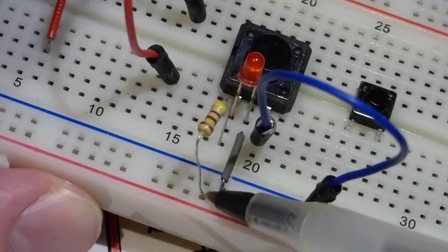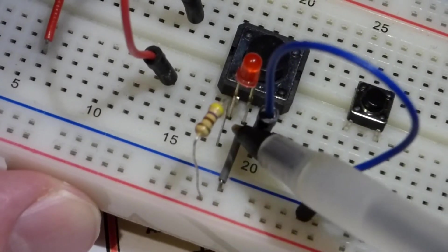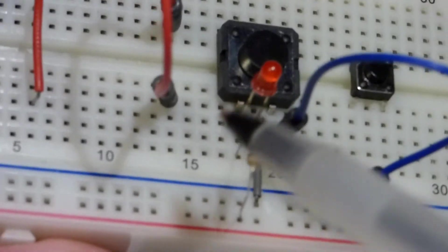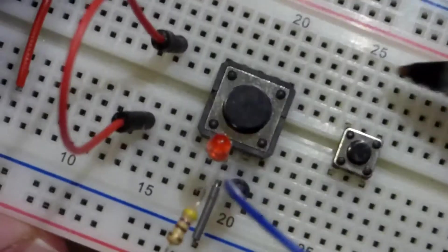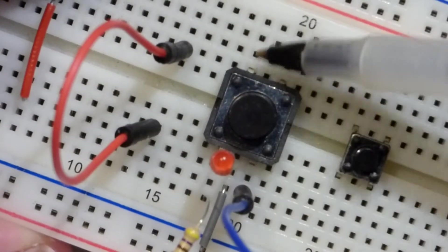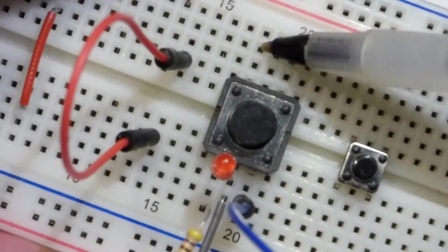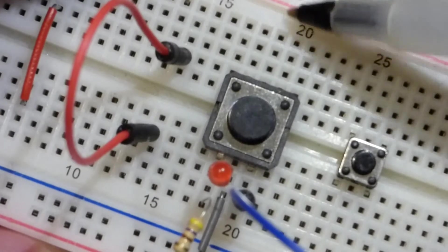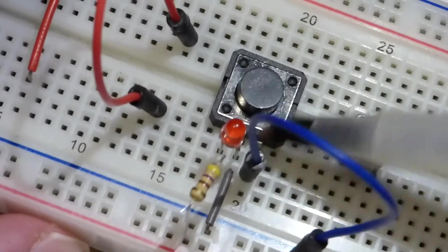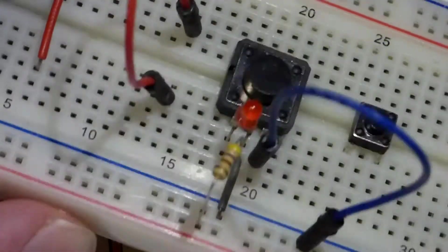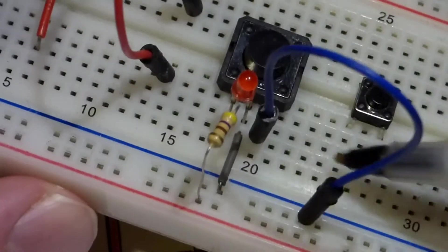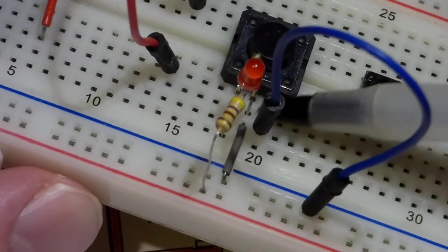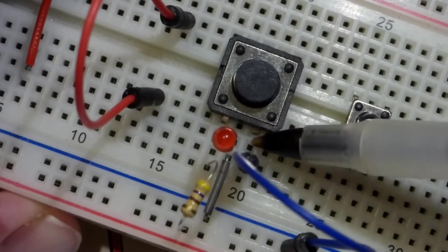Now zooming in we get a better look. We got the resistor at the positive rail coming to this row where it connects to the LED and the top pin of the switch. Remember the pin across here is also connected there. The other side of the LED comes down one row where this jumper connects it to ground.